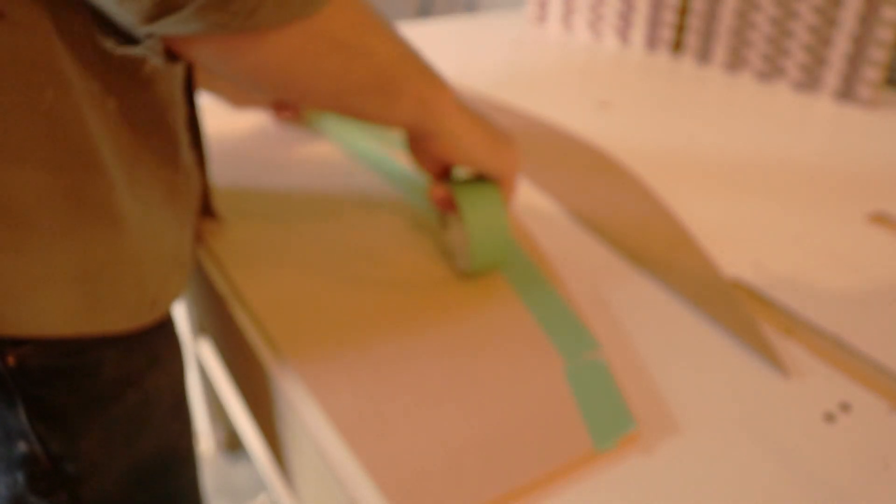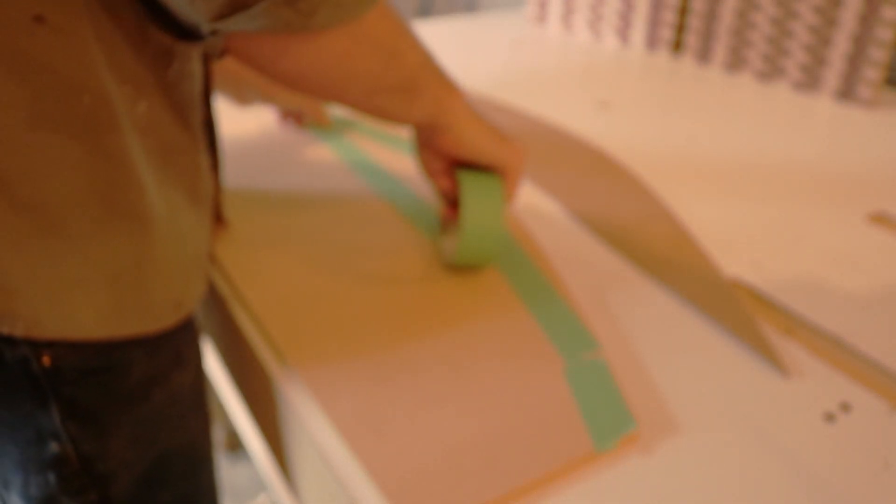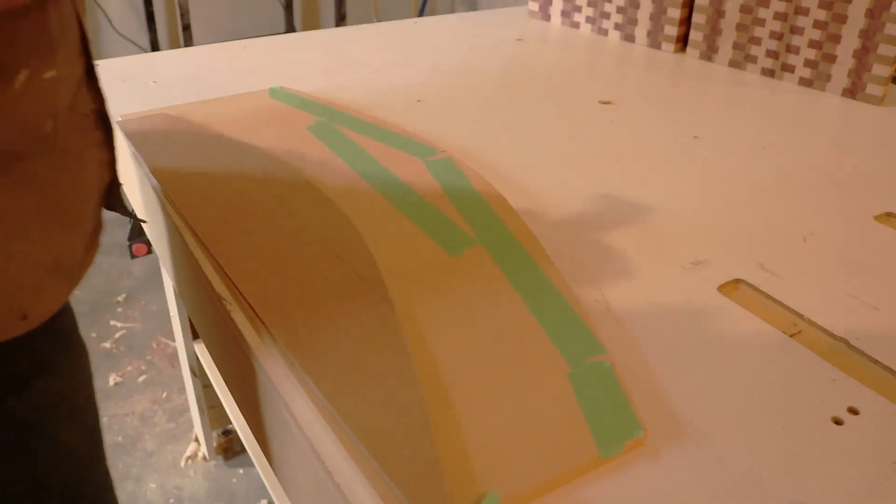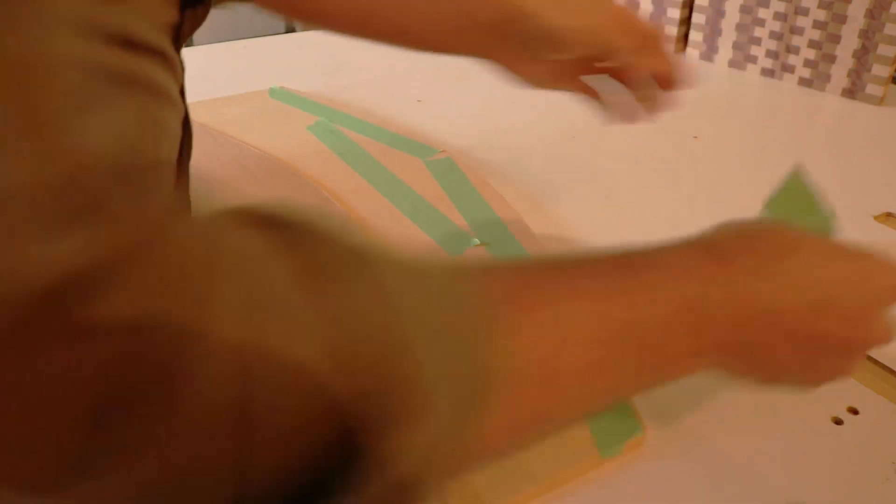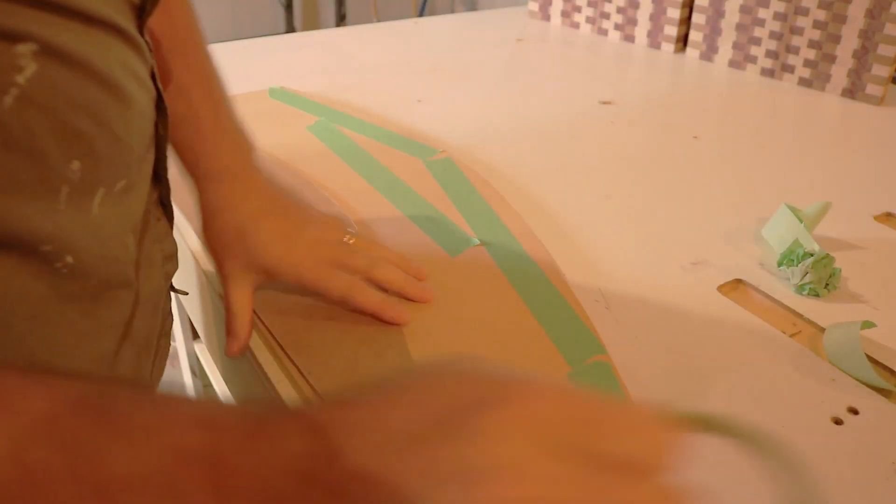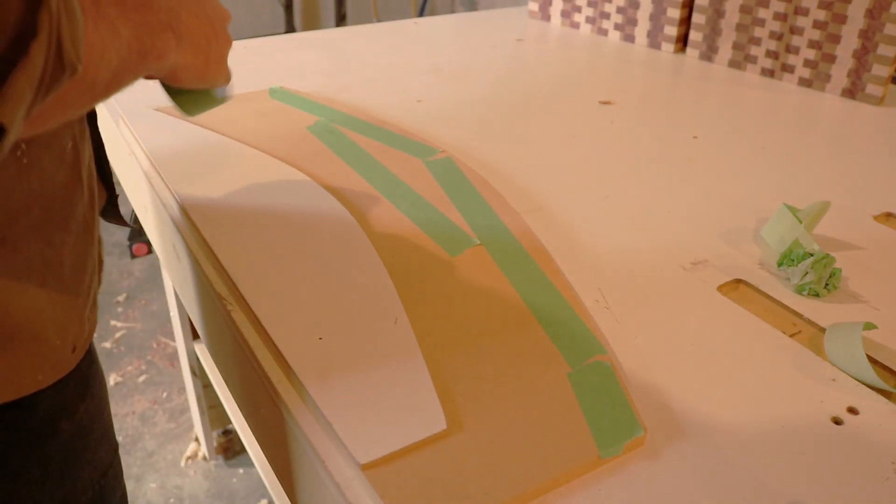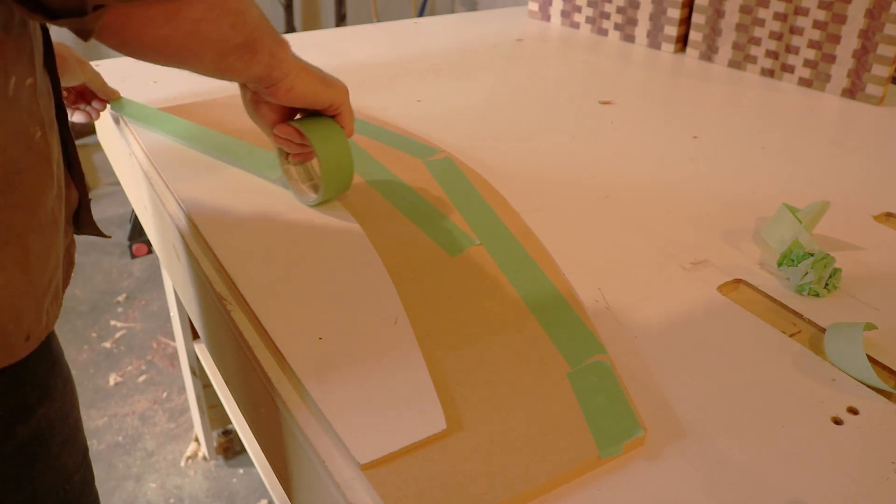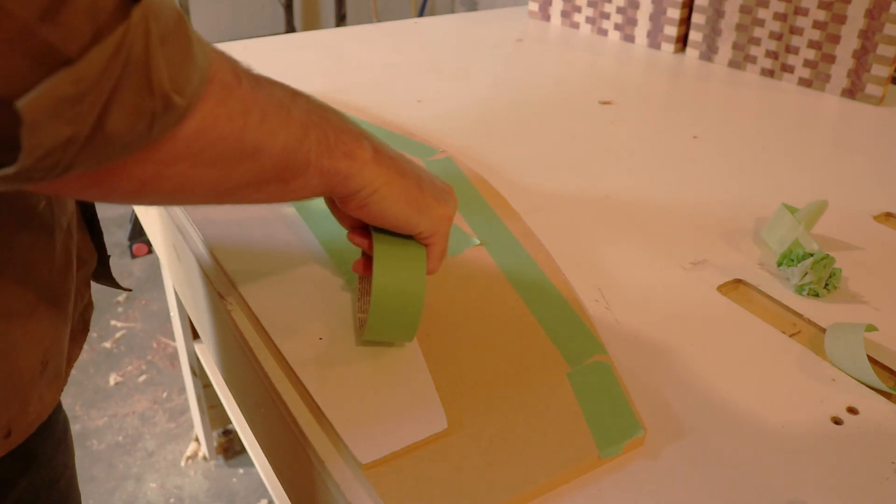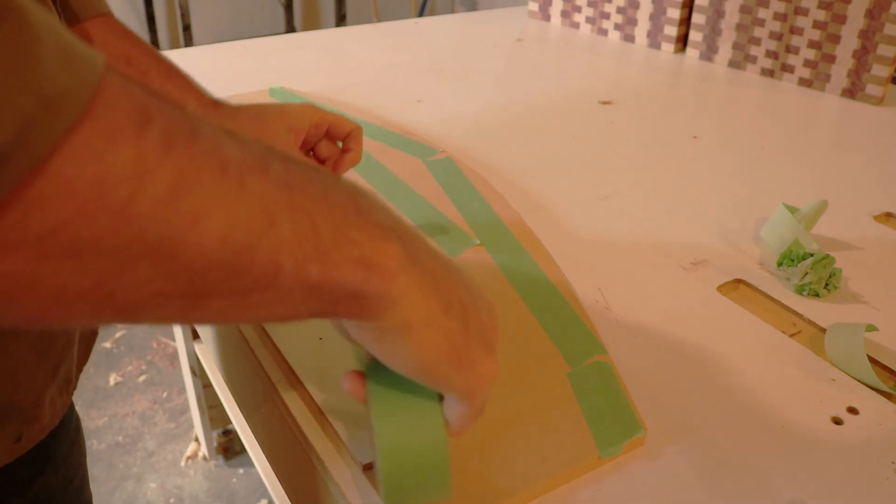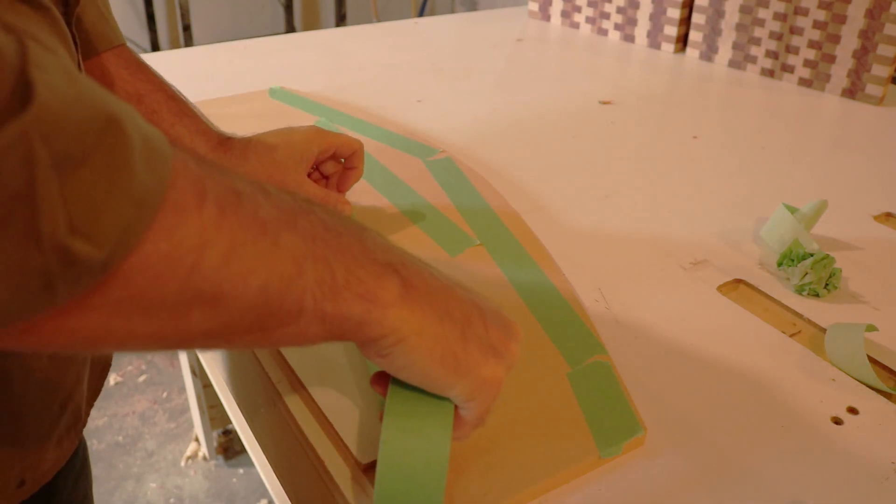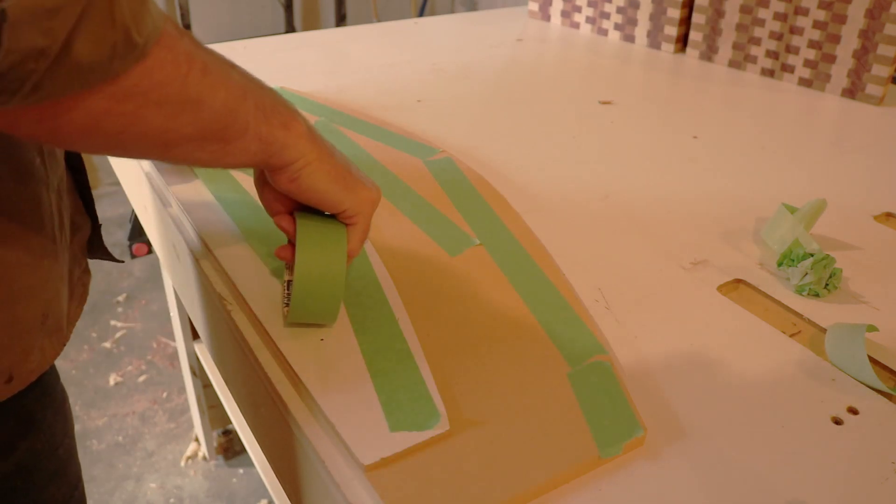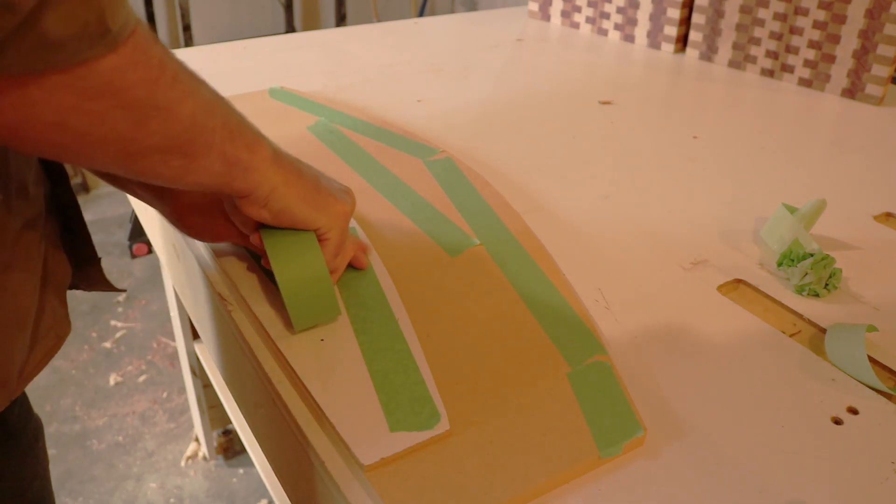What you see me doing here is laying down painter's tape on both sides of the template, the master and the future form. And then I'm going to apply some super glue and accelerator to attach the two together.